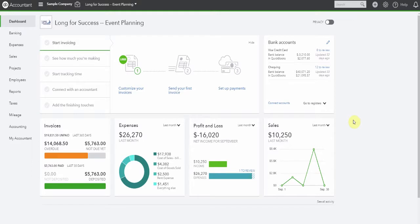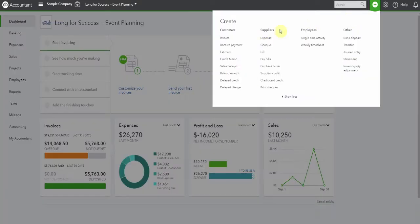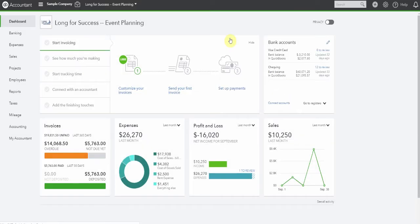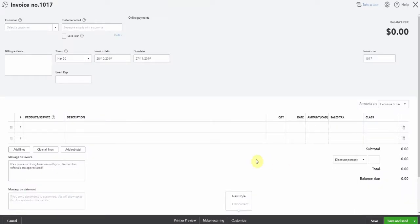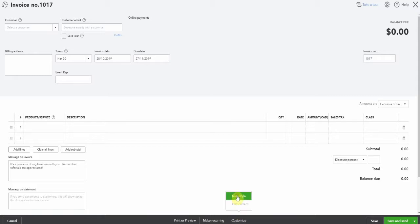Here we are in the sample company. Let's select invoicing from the top right here. You can see down the bottom here we have the option to customize. We're going to choose New Style.